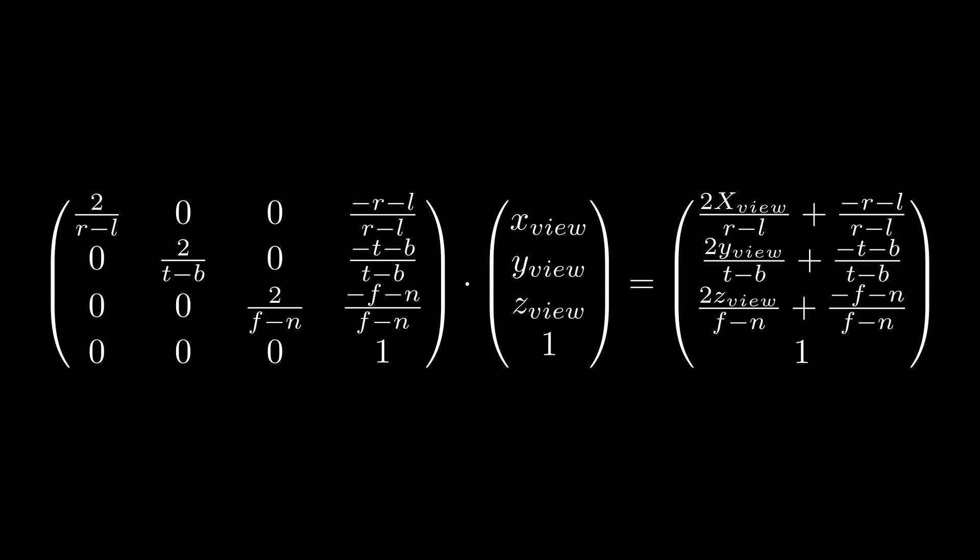Notice that orthographic projection doesn't include a division by Z which is a key point in perspective projection. Therefore we have a zero instead of one in the fourth row and third column because we no longer need to copy the Z into the W component. After multiplying the orthographic projection matrix by the position vector the W remains one so the vector is unaffected by perspective division which is a step in the pipeline that can't be turned off.